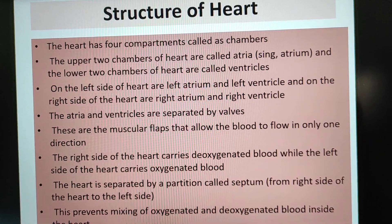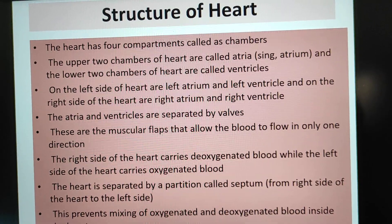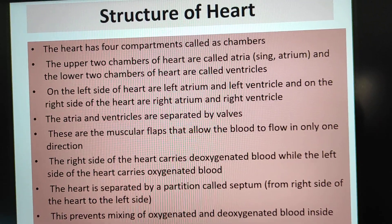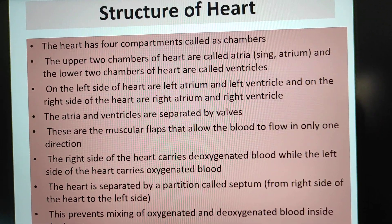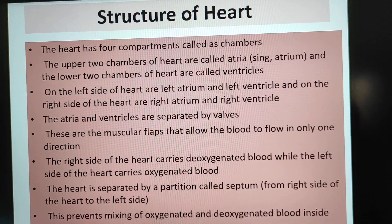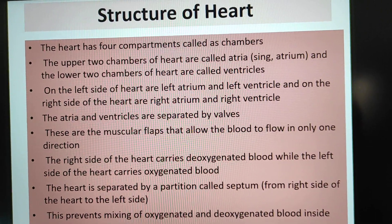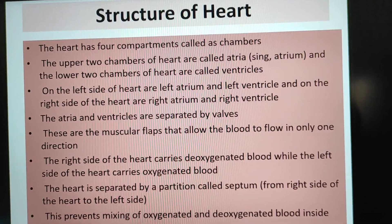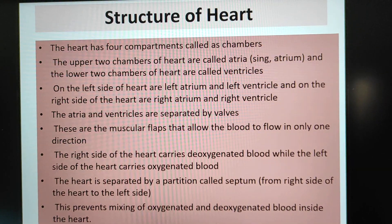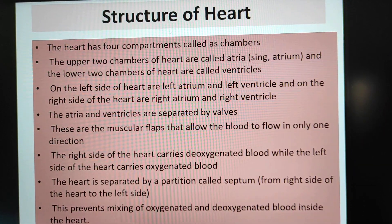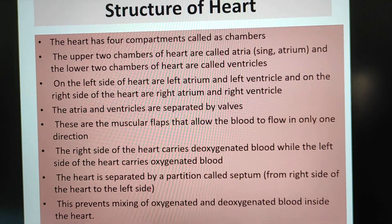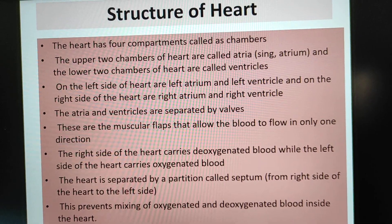The atria and ventricles are separated by valves. These are muscular flaps that allow blood to flow in only one direction. The right side of the heart carries deoxygenated blood, while the left side carries oxygenated blood. The heart is separated by a partition called the septum, which prevents mixing of oxygenated and deoxygenated blood inside the heart.